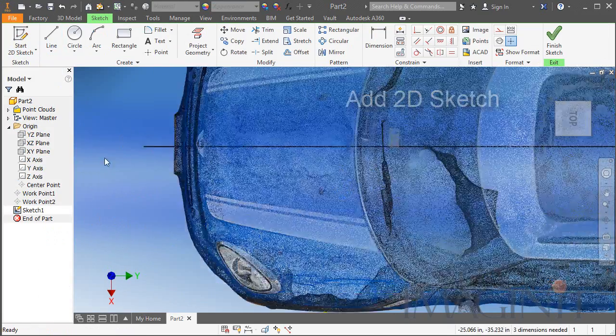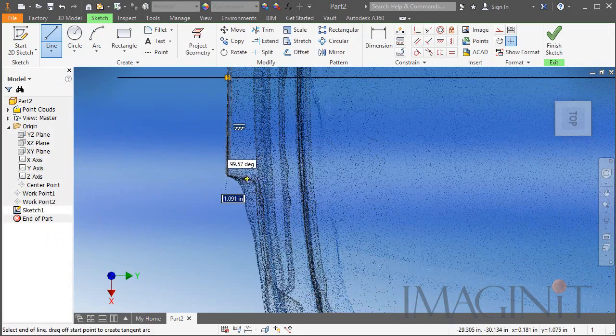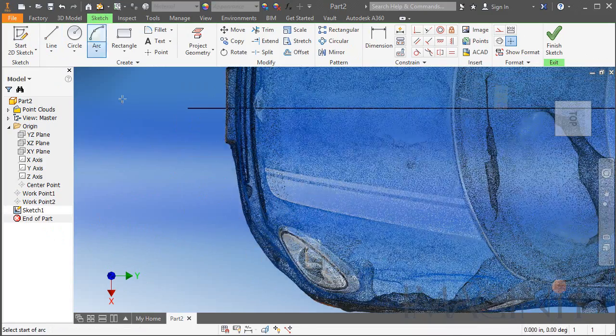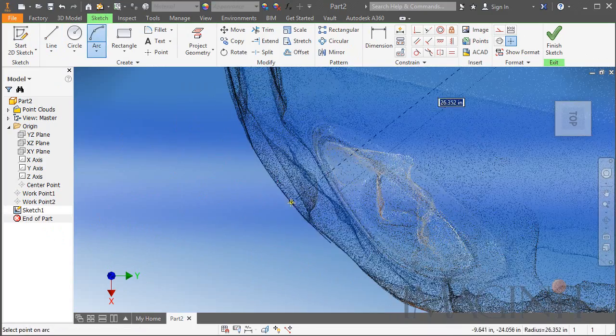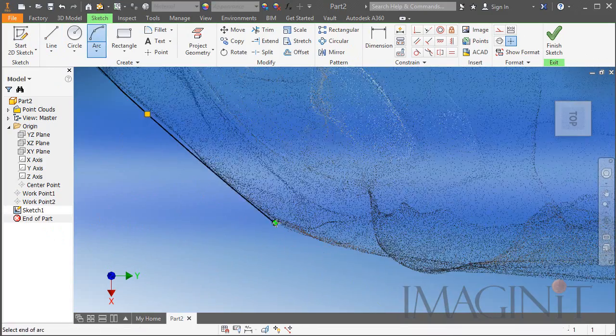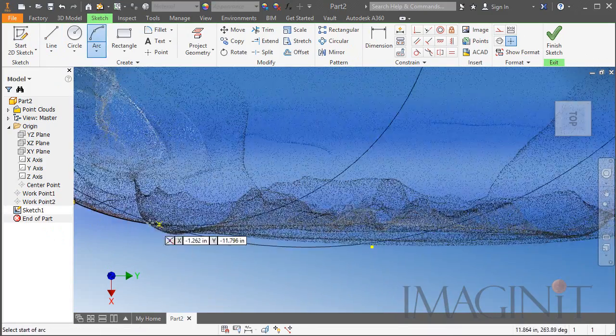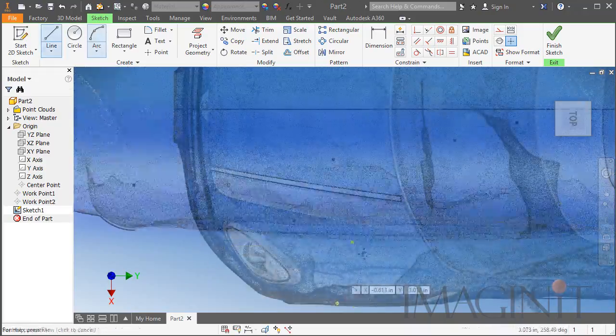I selected the plane, created a center line and started to trace the point cloud. Now this did take some time but it's well worth it.